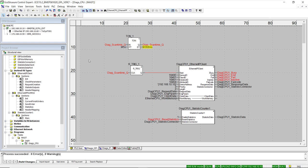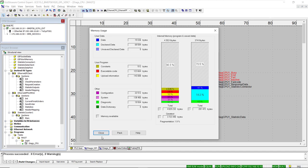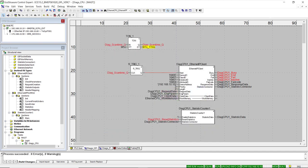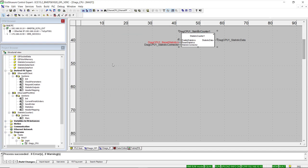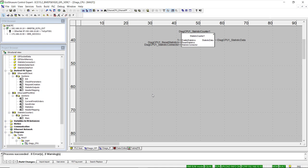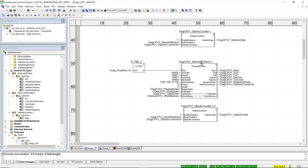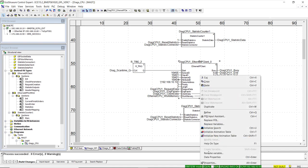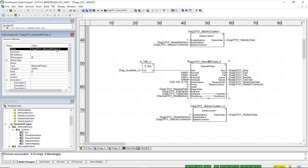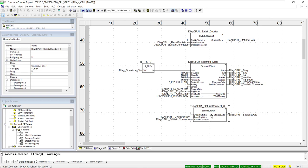Now let's check the percentage of memory available for data. Using the memory consumption tool, we are at 78.6% of free data memory. The next step is to add a second instance of the client function block to obtain the MAC address of the CPU. We copy and paste the logic from the first example, and then modify the data properties of the function blocks, removing the underscore zero added to the name and changing the prefix from DiagCPU1 to DiagCPU2.